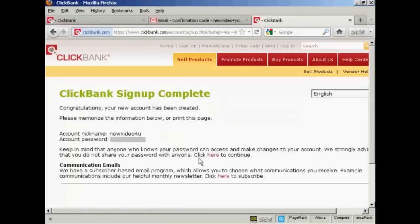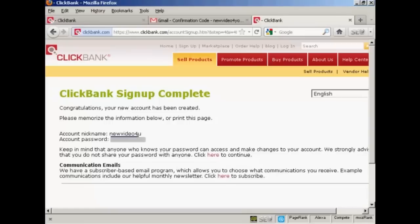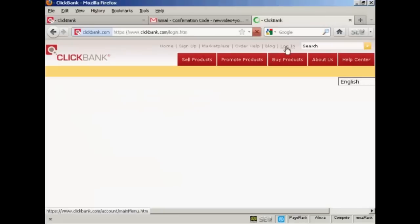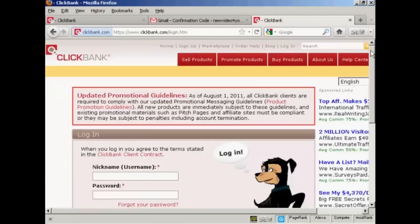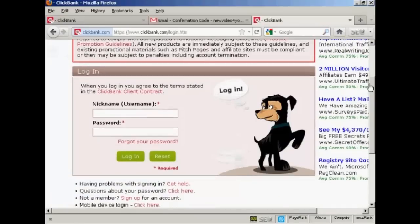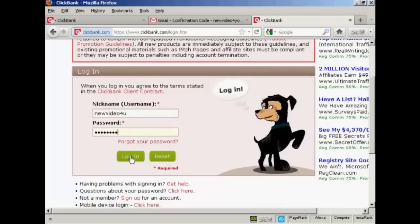And there we go. And you can see that's my account nickname and that's my account password, which I'm obscuring for security reasons. I'm just going to highlight it to save me having to type it all over again. Now I can log in. So come here to log in. And now I just need to enter in my ClickBank nickname and the password, and then click on log in.